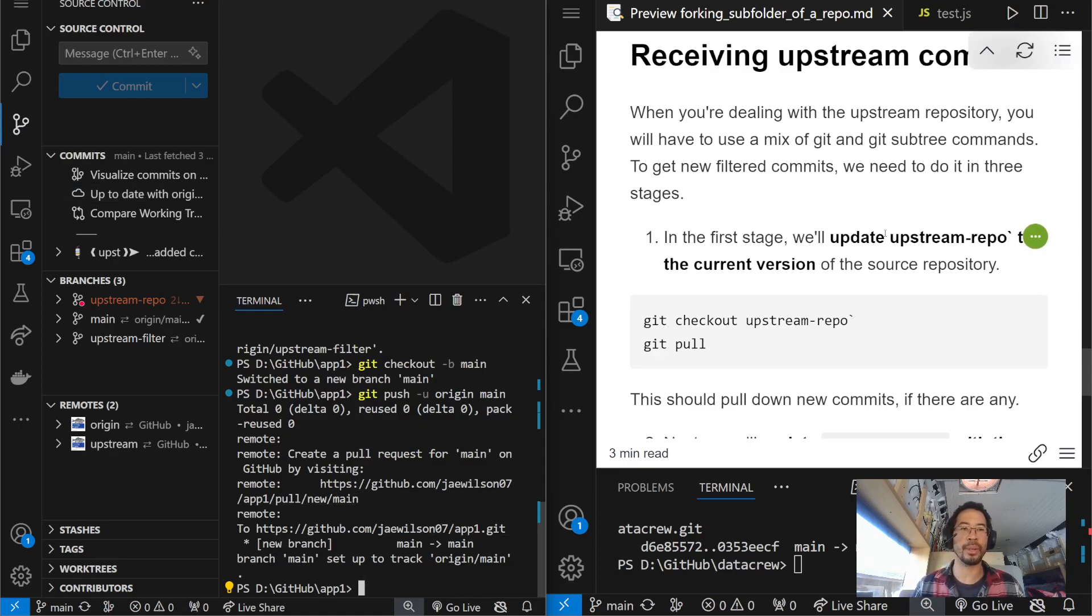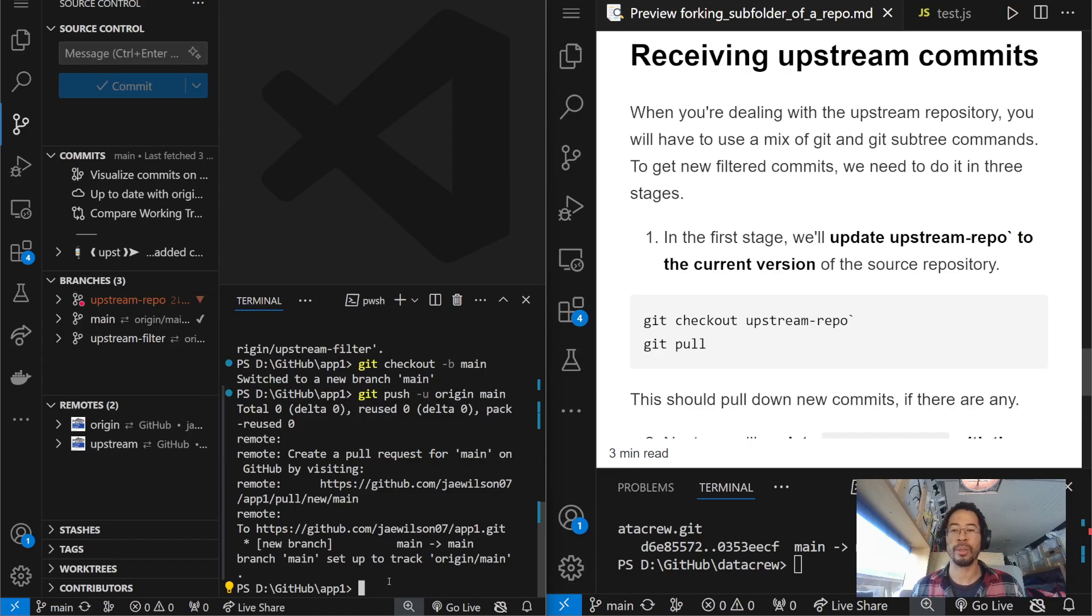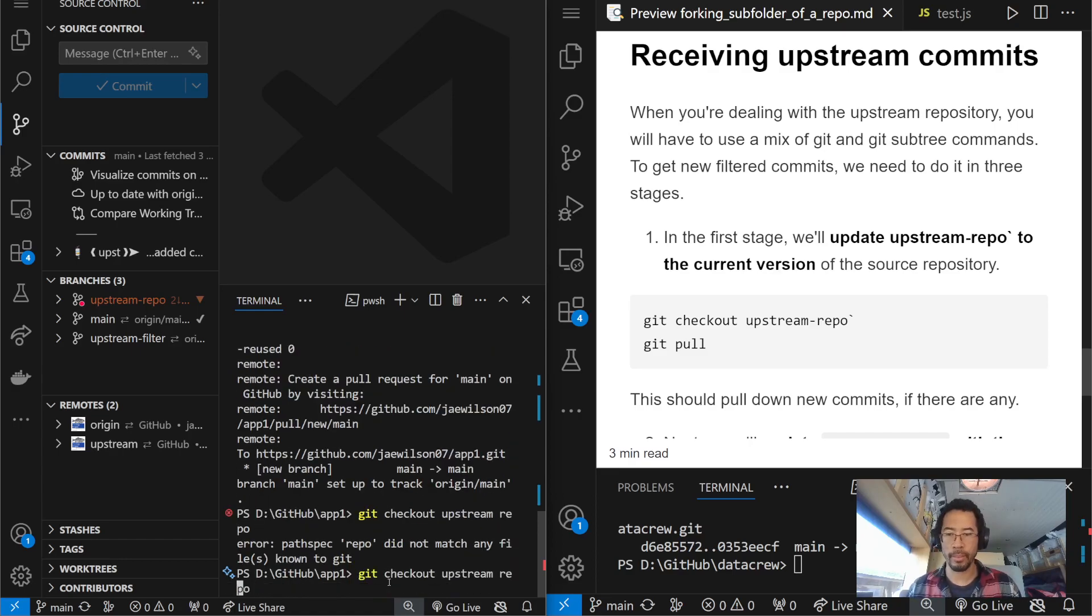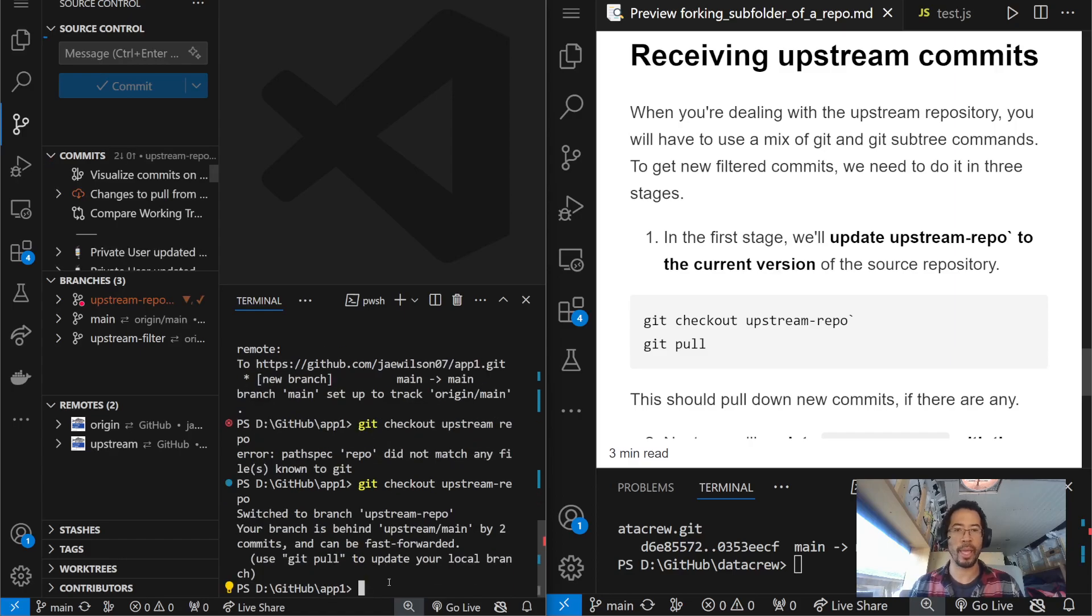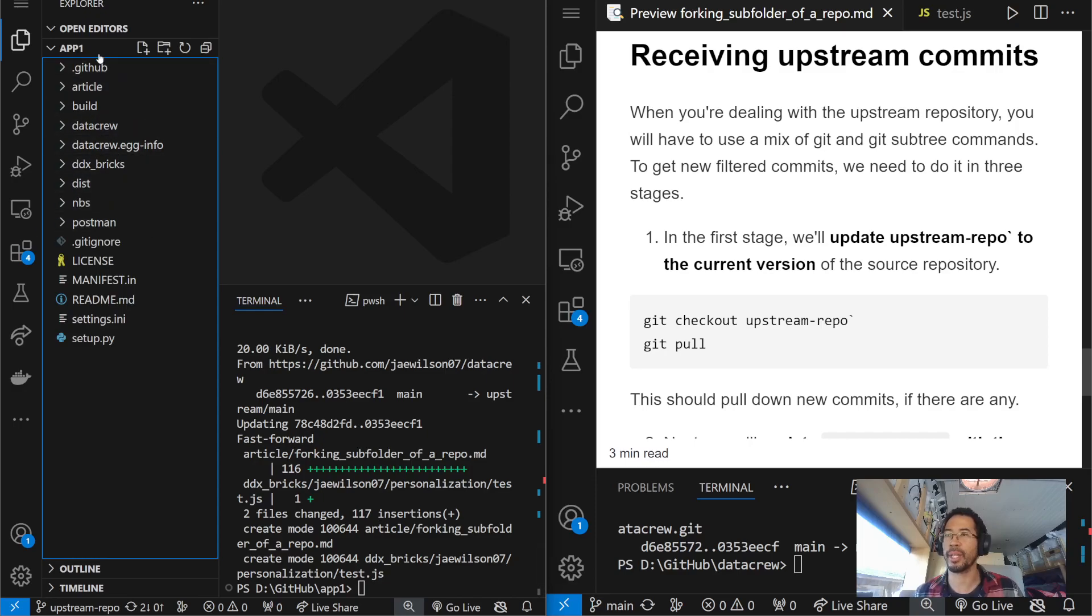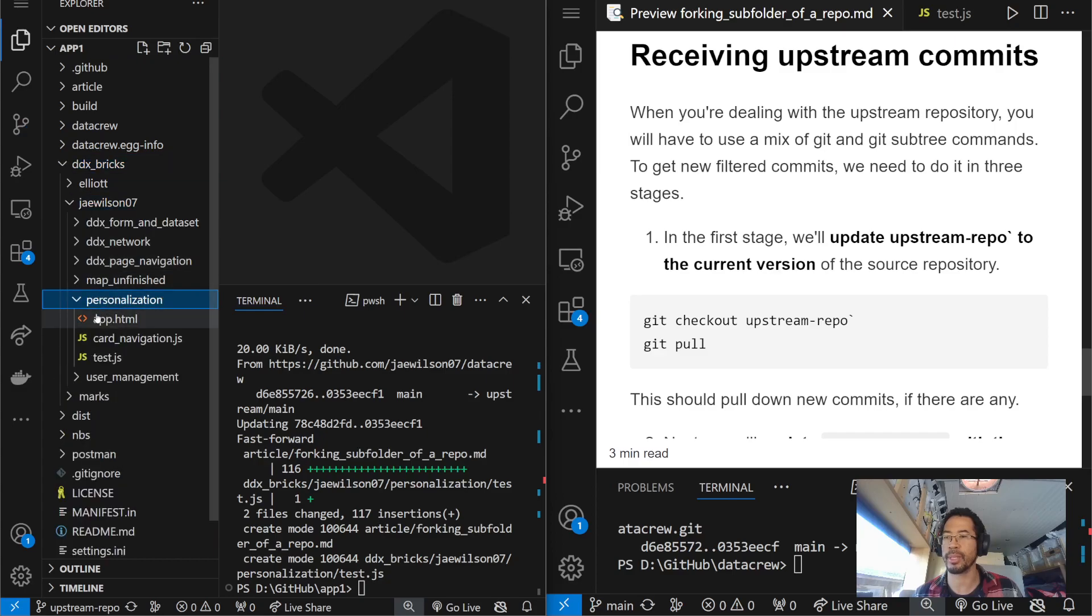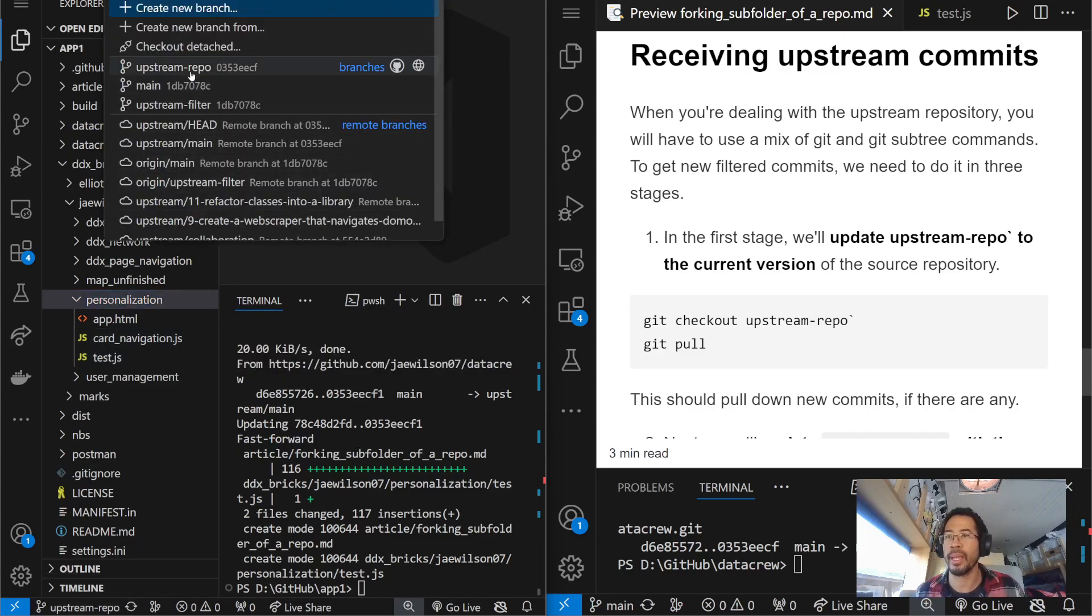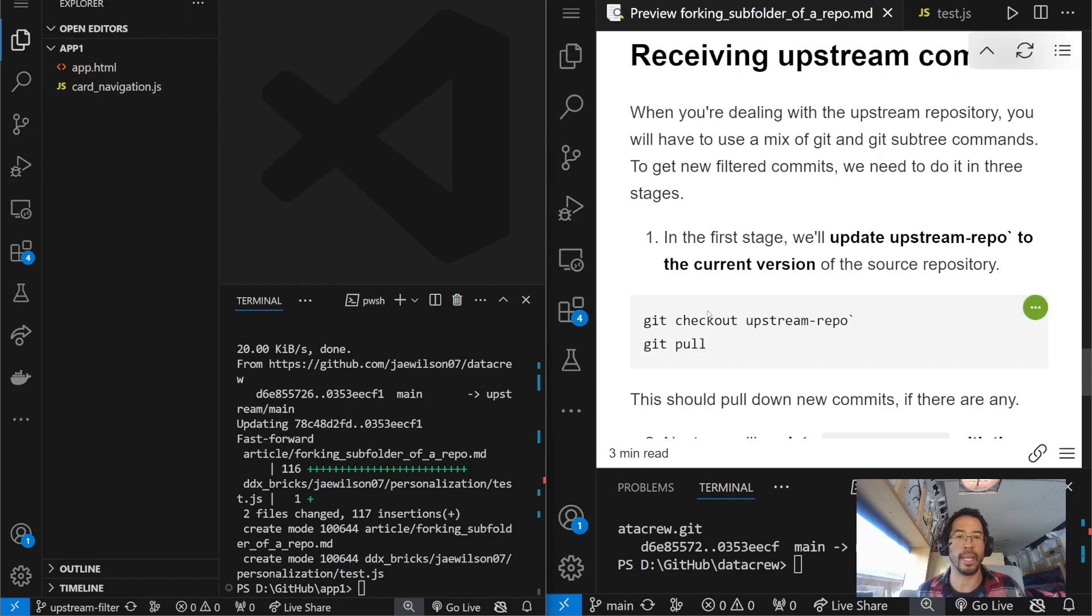And, let's focus on what's going on in my app one repo that I'm trying to expose or show to InfoSec. So, the first thing I need to do is I need to pull in those changes from my source code, from data crew. So, here in VS Code, I'll say, get checkout upstream repo. And, now I'm going to do a get pull. And, if I look in my browser here, right, we are looking at upstream repo. If I go to DDX Bricks, J. Wilson, personalization, I can see, aha, in the full repo, or sorry, the full branch, I have pulled the thing. But, now I just want that filtered view in upstream filter, right? That branch has not been updated yet.